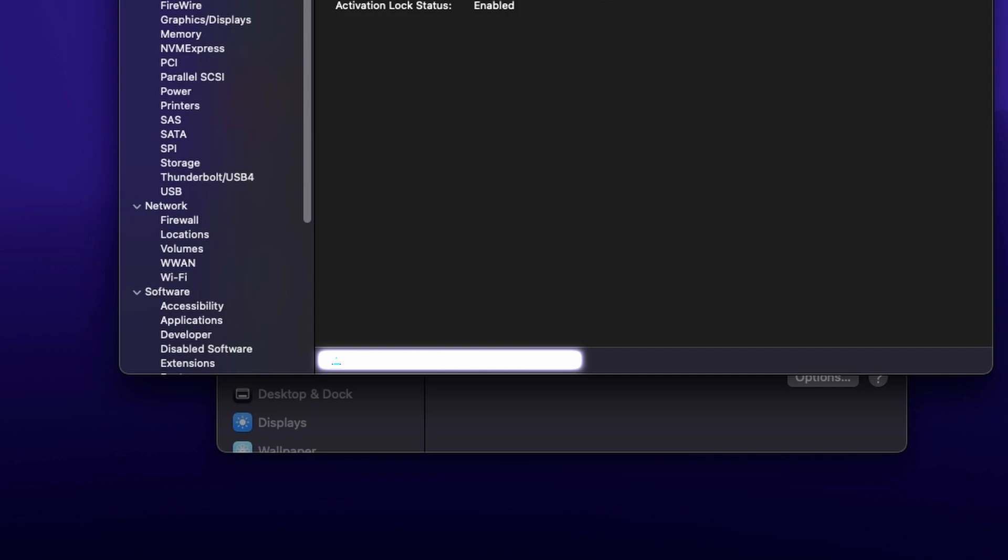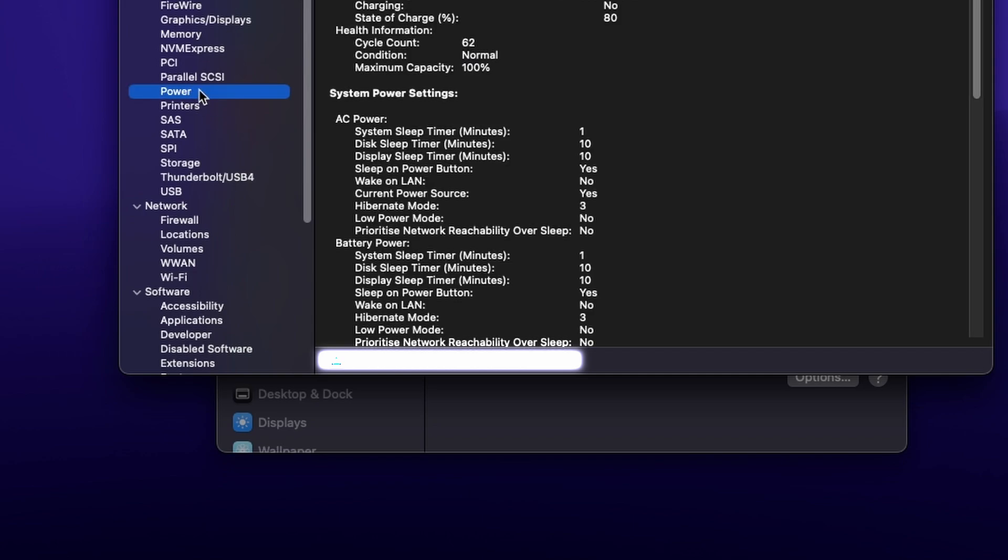Then under the hardware, go to the power option. Here you can see your cycle count as well as your maximum capacity of your battery.